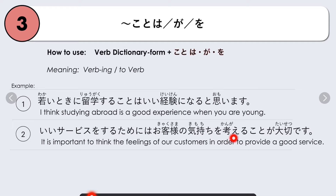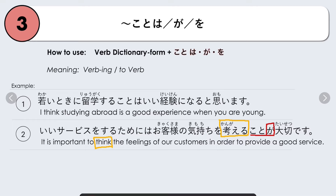It is important to think about the feelings of our customers in order to provide good service. Here we focus on 'it is important to think': kangaeru koto ga. The verb kangaimasu changes to plain form kangaeru, then we add koto, and this time we use particle ga — so kangaeru koto ga means 'to think.'